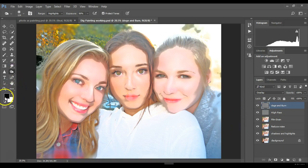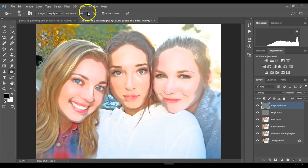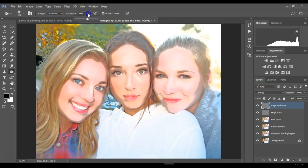Rename this layer to Dodge and Burn. The Burn tool is located with the Dodge tool and looks like a little hand. It works the same way — you can focus on various tones. Switch this to Shadows and put the exposure down — always start off a little bit lighter, then increase exposure if you need to.